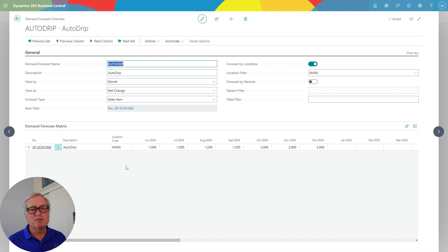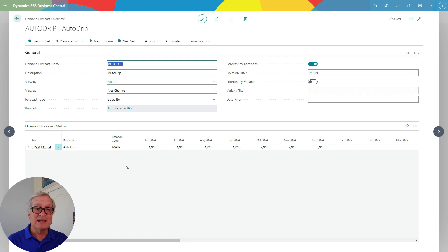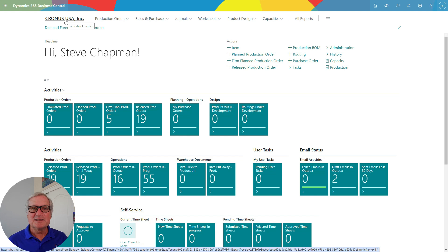I have this forecast broken down by location. If I want to, I could just have one number that covered all locations, but I've decided to break it out. In this case, we're looking at one location called Maine. Next, let's take a quick look at the MRP process.